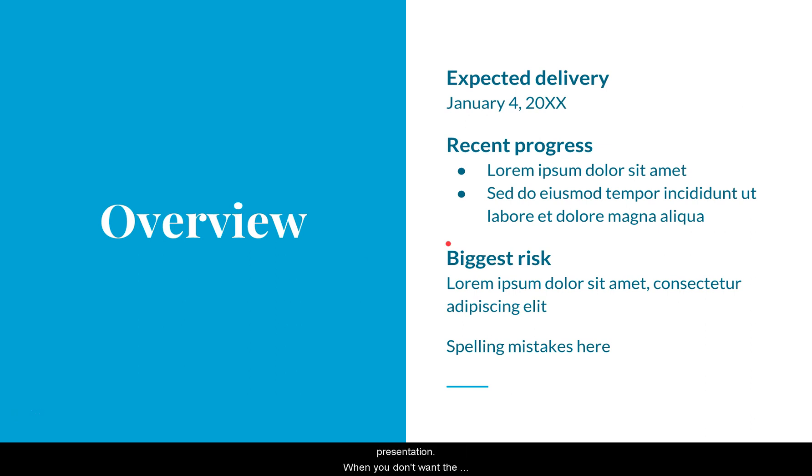When you don't want the pointer to be active any longer, just click on the icon in the menu again to turn it off.